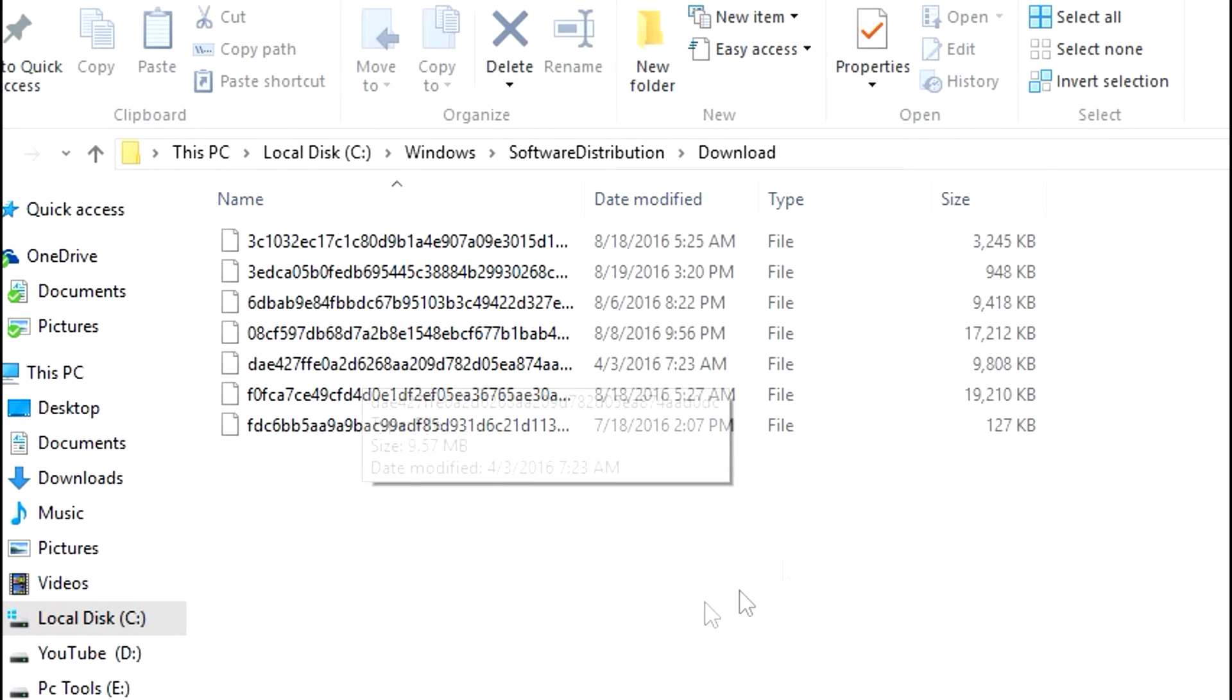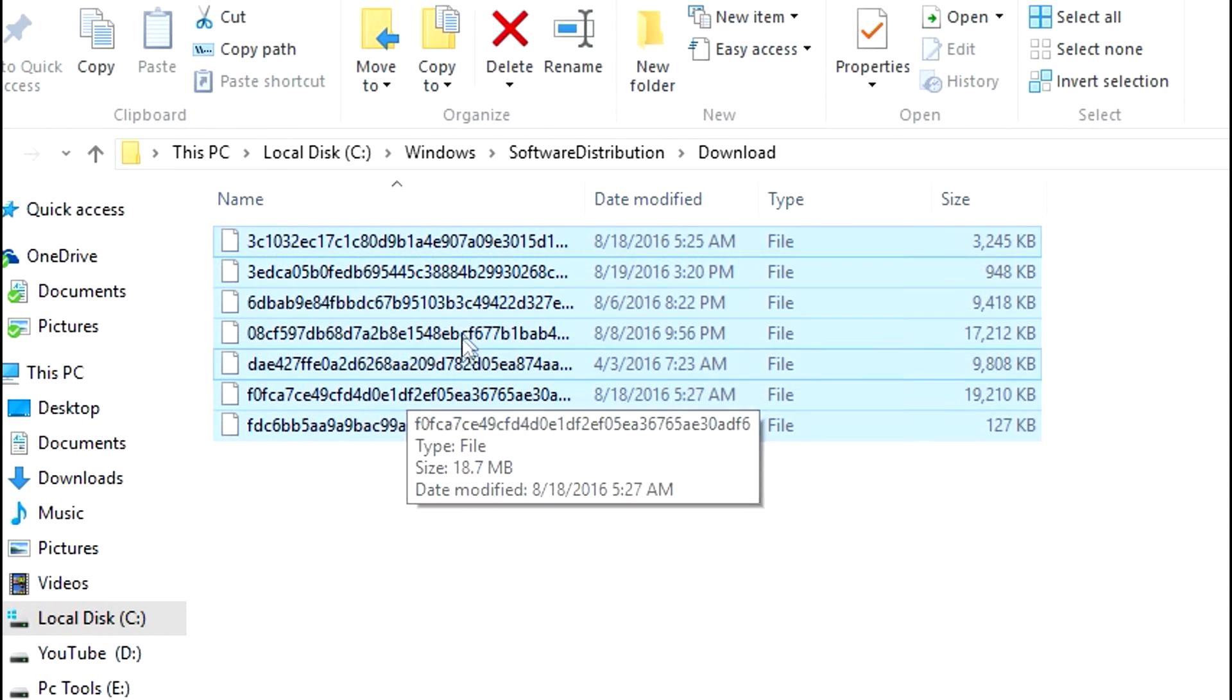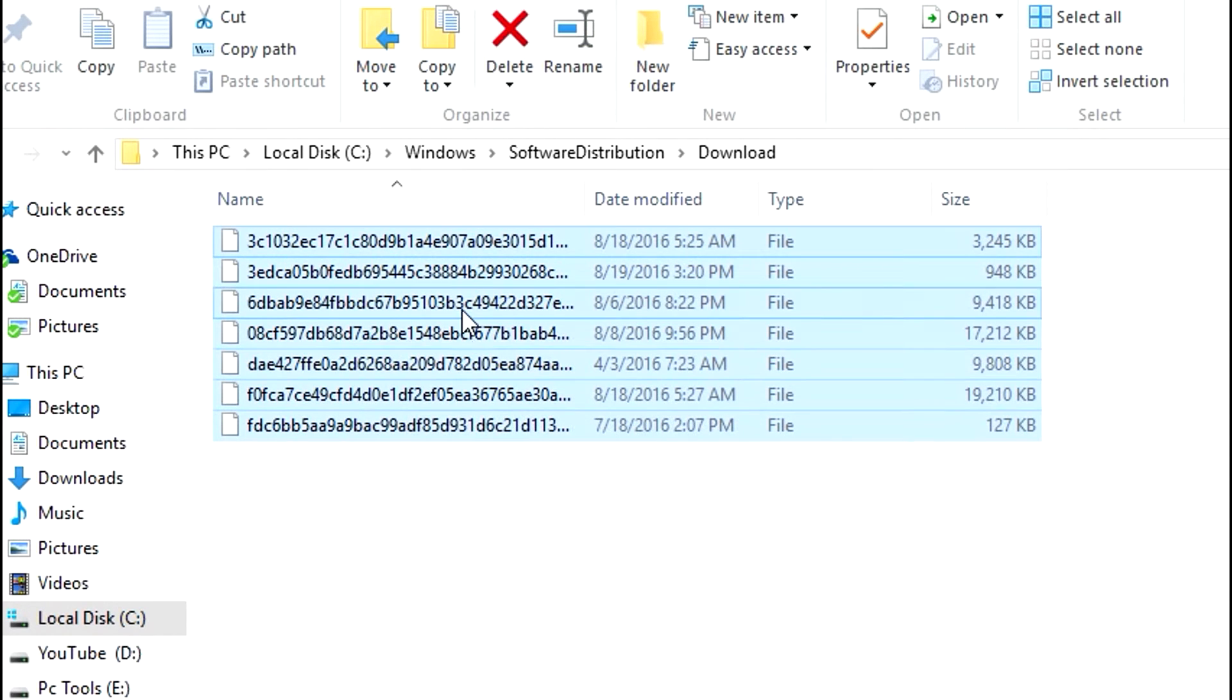In this folder, simply select all the files and folders and delete them.